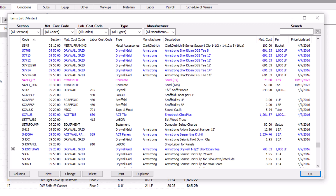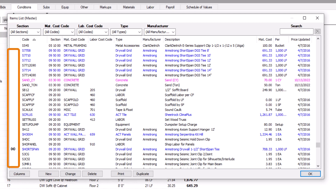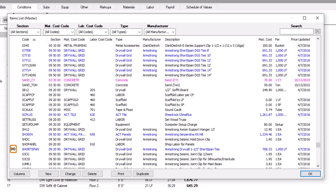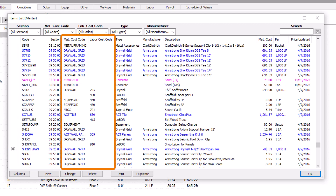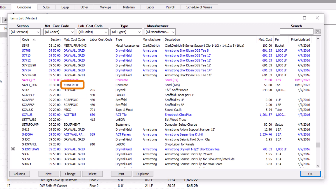Let's look at what the Items List shows us before we dig into how to use it. The first column is unlabeled but may display a chain link icon on some items. The chain link identifies items that have additional items chained to them. The following two columns display the unique item code and the section to which the item belongs. The Material Cost Code and Labor Cost Code columns help identify the item type — material items have a material cost code, labor items have a labor cost code, and items that are both will show both types of cost codes.